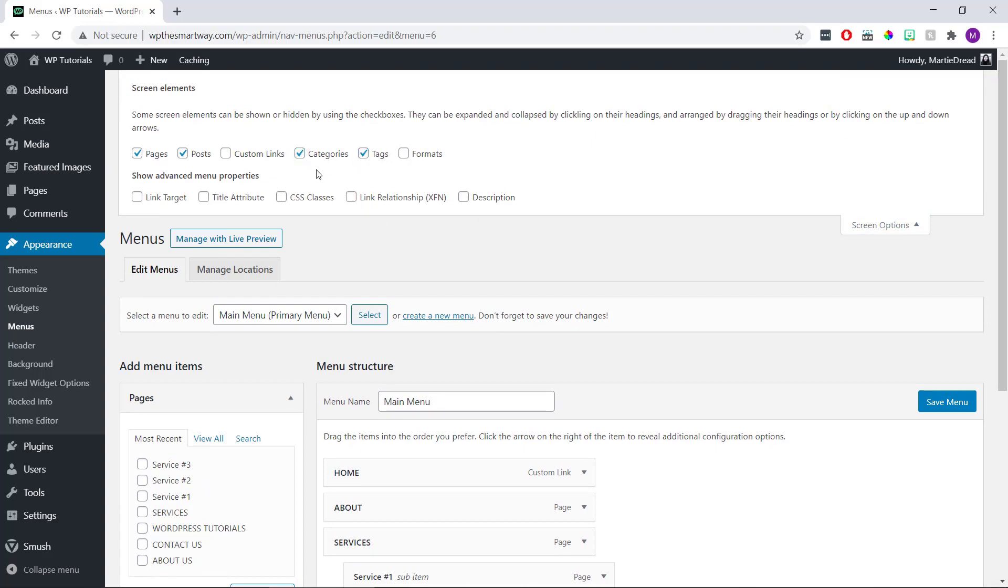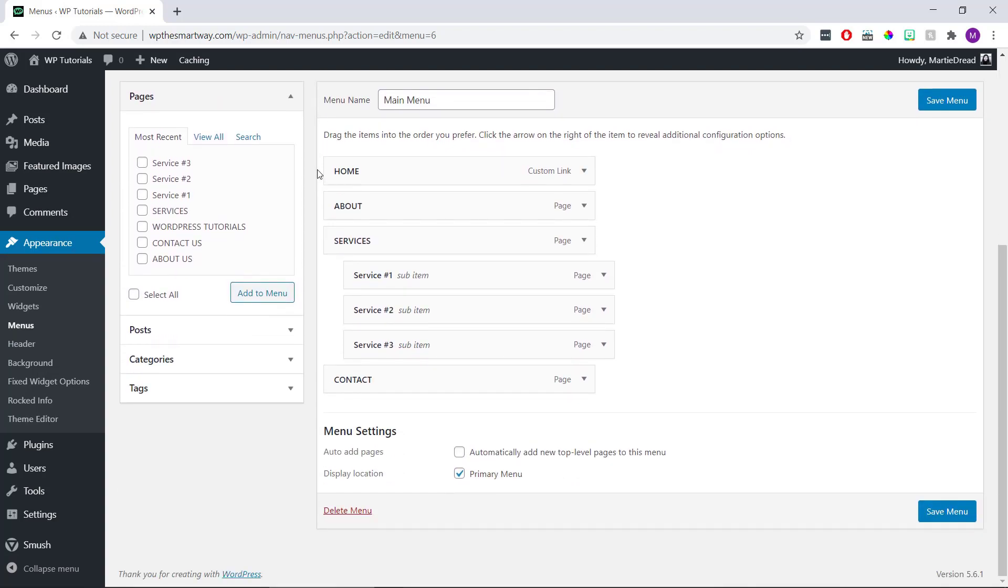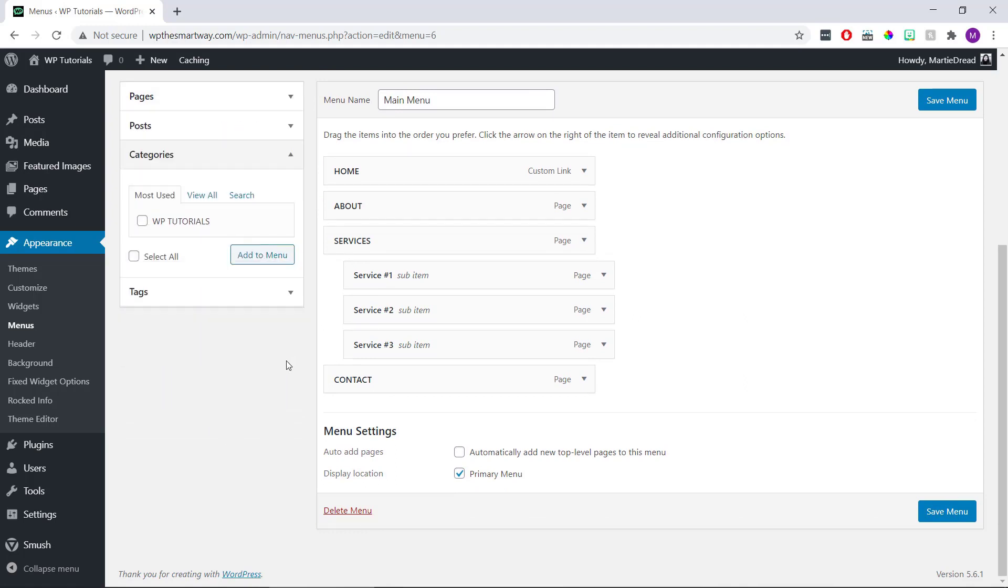Scroll back down and now we'll see that Categories and Tags appear on the left, and we can add these to our menu like normal. I'm going to click on Categories on the left and check the box beside the category I want to add.